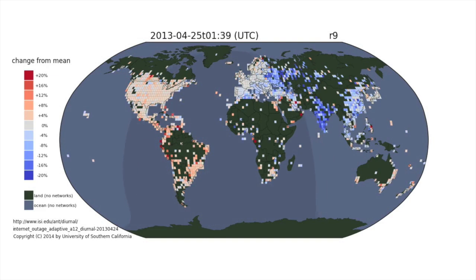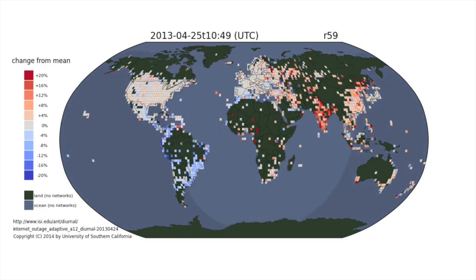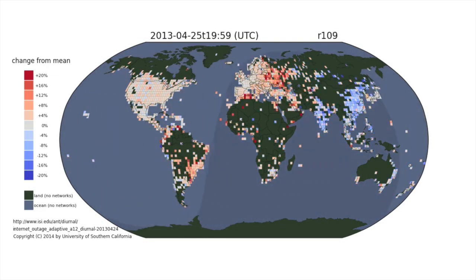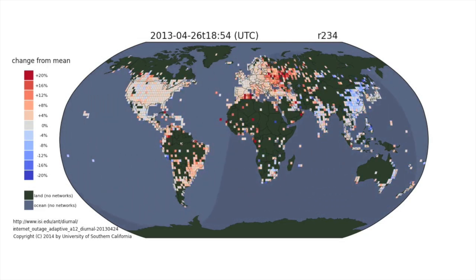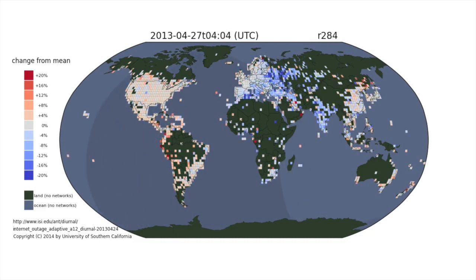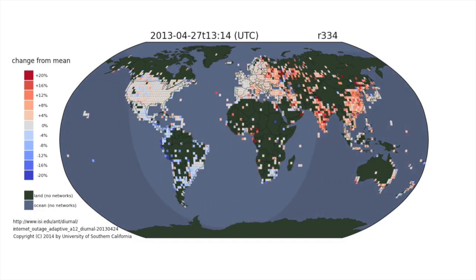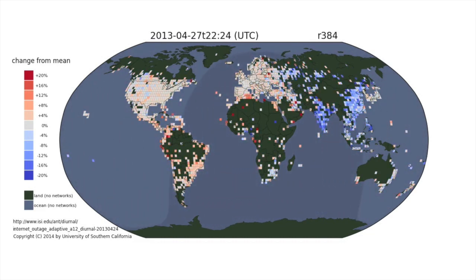The result is a rendering of a cycling internet as the daylight shifts around the world. You can see when the internet is going to sleep, waking up, and when it's most active all across the globe. Areas with more sleeping have fewer active internet addresses and appear blue, while awake areas have more and are red.